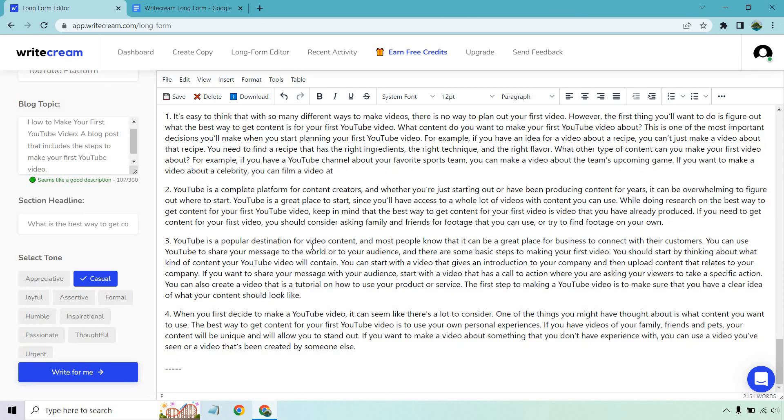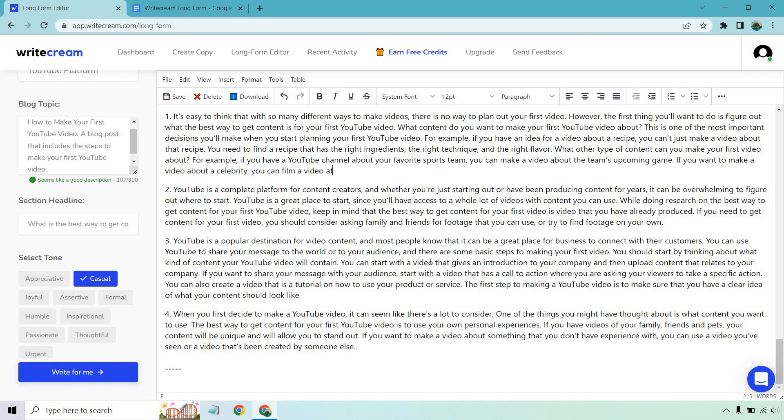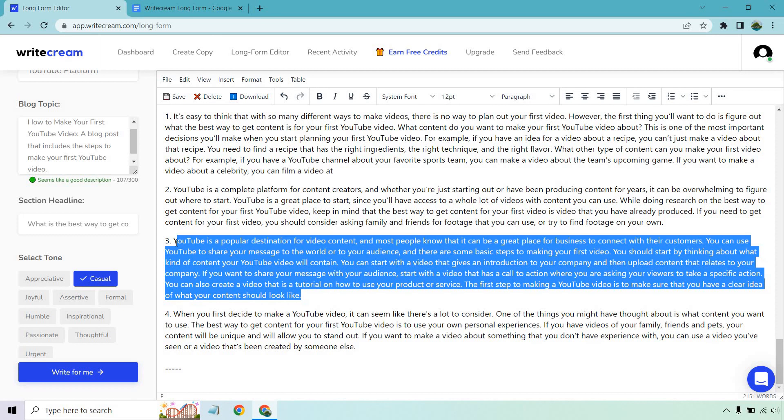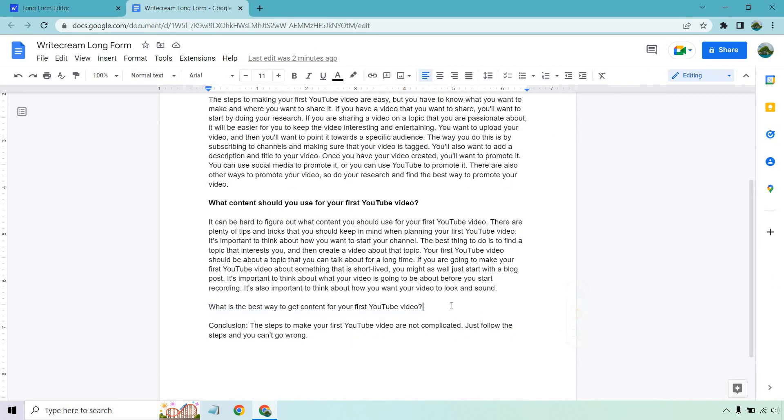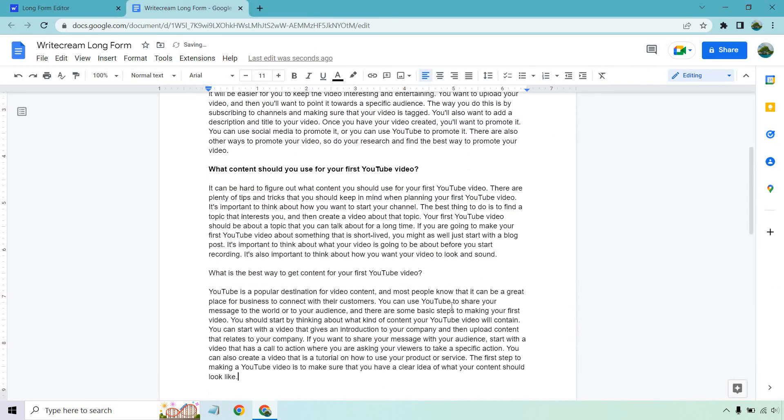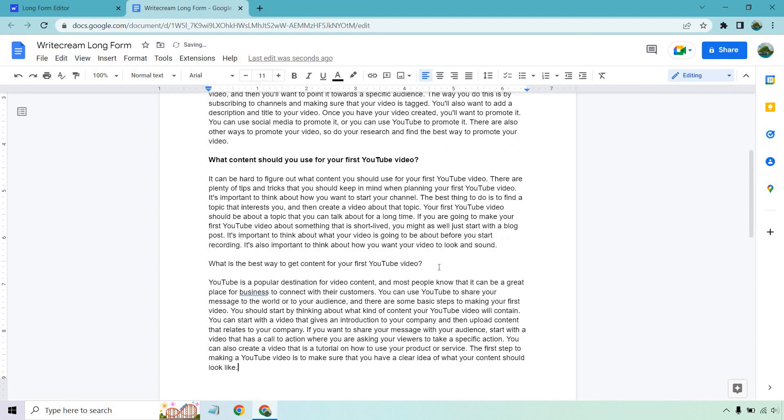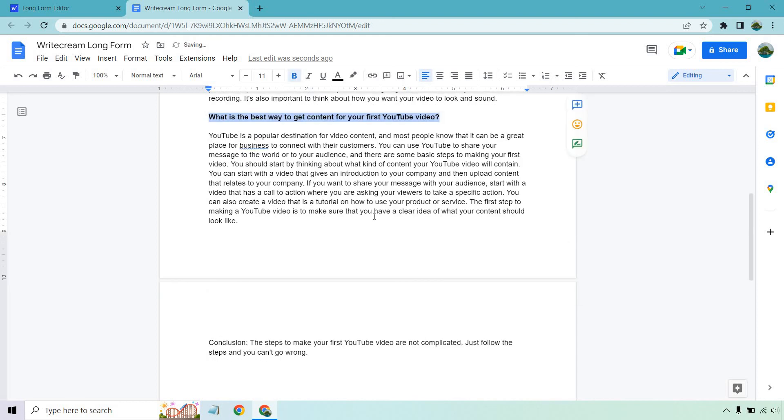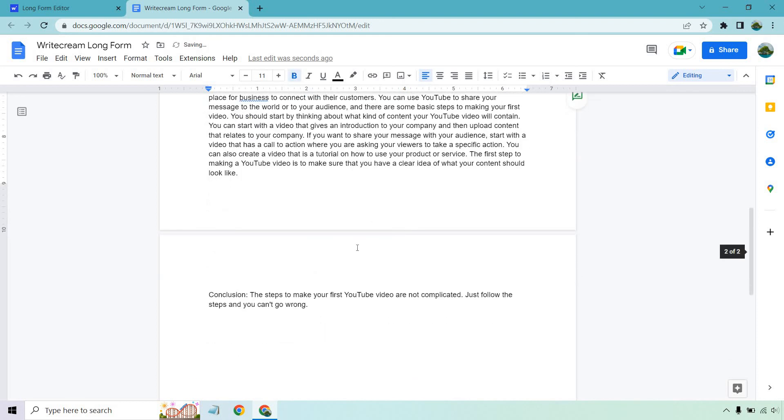Anyway let's look at another one. It's a popular destination for video content. You can use YouTube to share your message. You can start with a video that gives an introduction to your company then upload content that relates to your company. If you want to share your message with your audience start with a video that has a call to action where you are asking your viewers to take a specific action. You can also create a video that is a tutorial on how to use your product or service. The first step to making a YouTube video is to make sure that you have a clear idea of what your content should look like. So that's actually a little bit better when it talks about speaking to your specific audience, having a call to action and of course maybe a tutorial on a product or service just like this. I'm just going to use this one for the example.